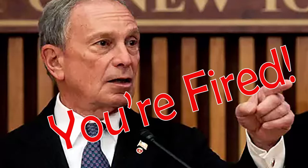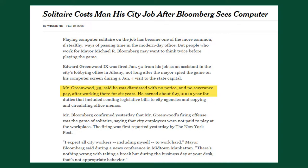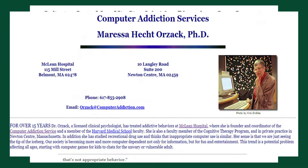Most famously, in 2006 the mayor of New York, Michael Bloomberg, fired an employee when he spotted him playing Solitaire on his work computer. Playing Solitaire certainly had a very negative impact on this employee, but his wasn't the only life to be adversely affected by playing Windows Solitaire.